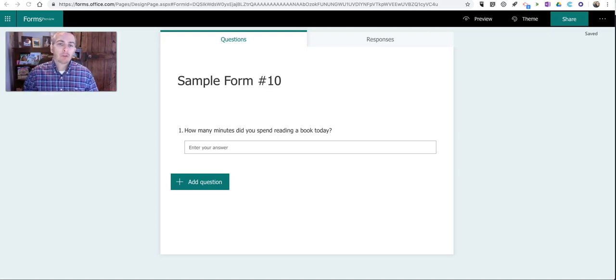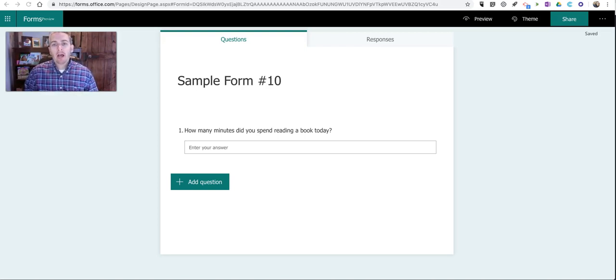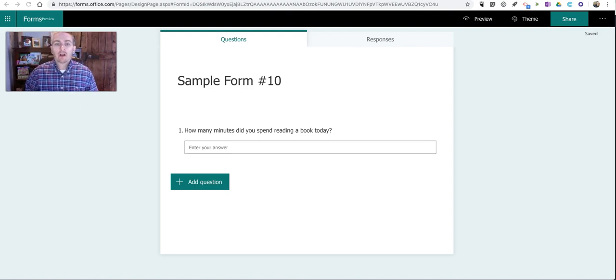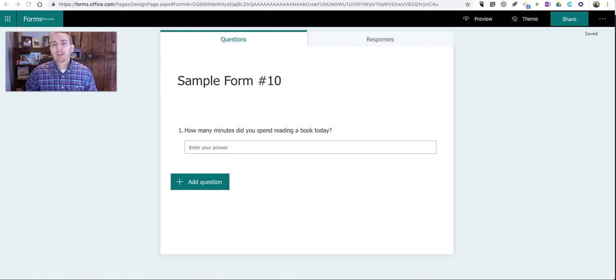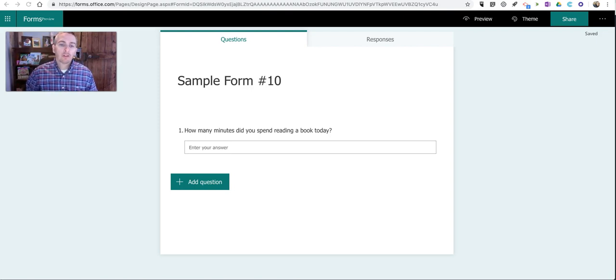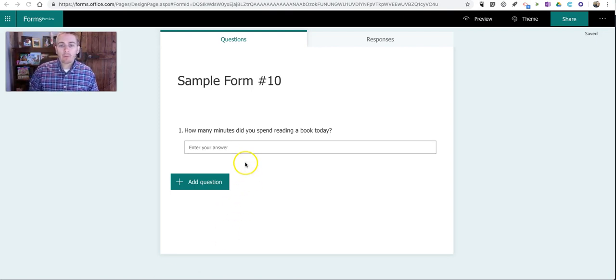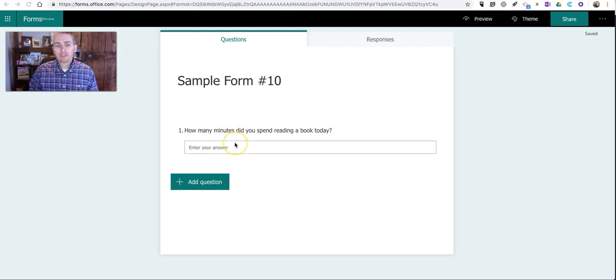Hi, I'm Richard Byrne. In this video, I want to show you how you can set restrictions on answer types in Microsoft Forms. To do this, let's take a look at the sample form I have on the screen here. My question for my students is simply, how many minutes did you spend reading a book today?